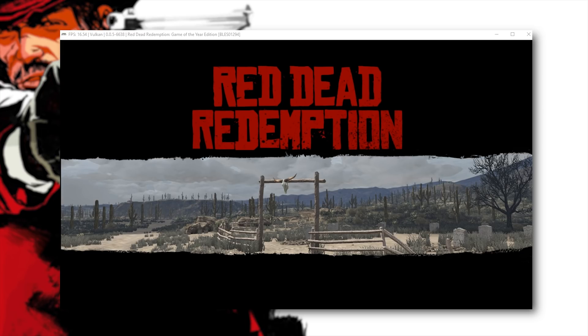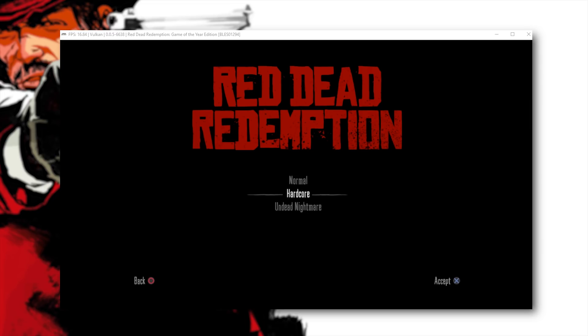So already you can see that the shadow issue we were having with the previous build is pretty much gone. Well I wouldn't say it's completely gone but it's much much better. So let's just speed through this loading screen once again, I'm going to speed up footage and get us into our first rendered in-game cutscene.